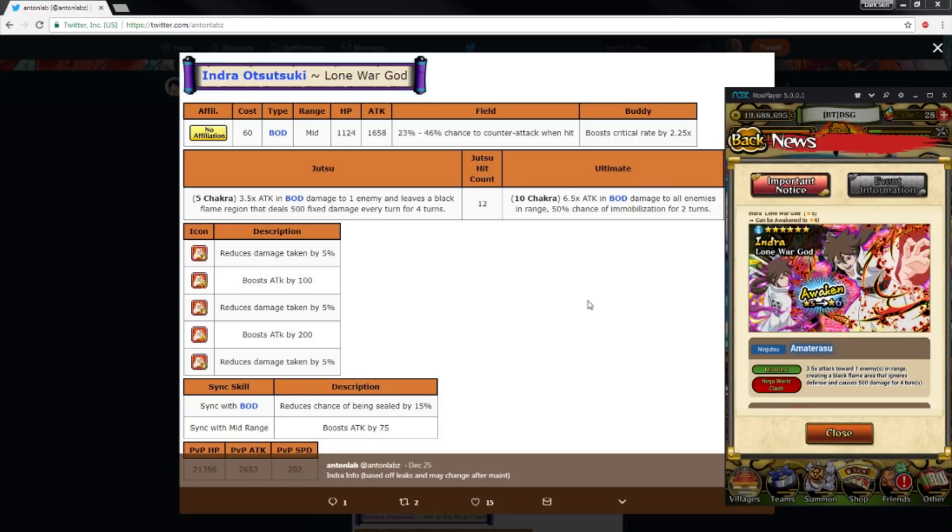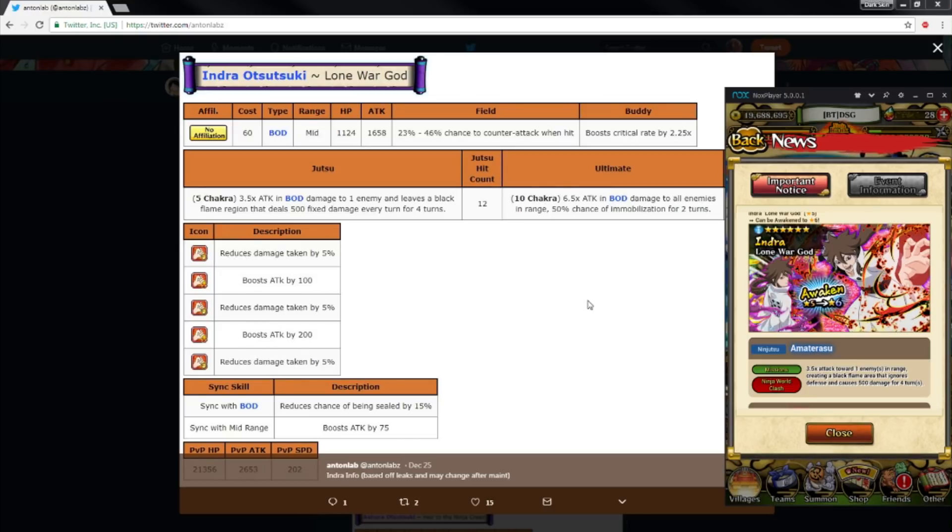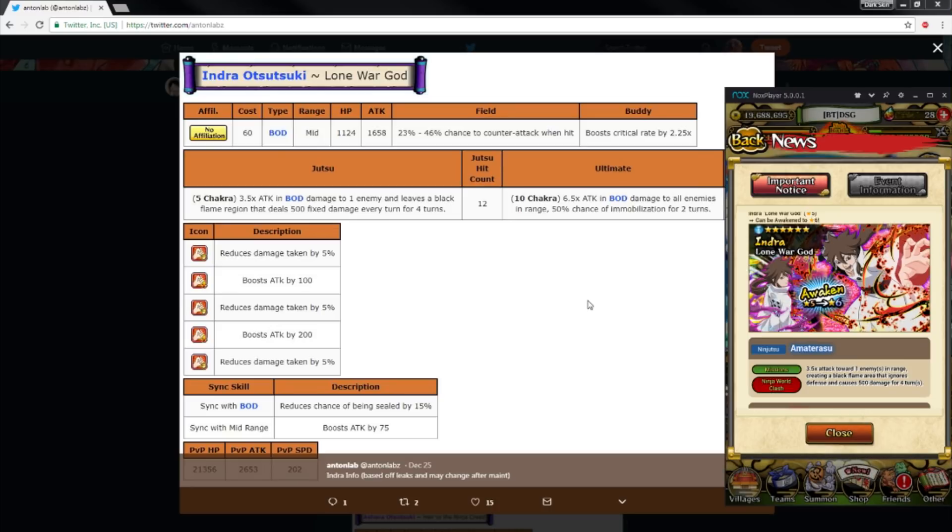Both Indra and Ashura are free. One is from PVP shop and one is from Ninja Road shop. Now somebody in my comment section said they're not free because you got to grind for them. No, listen, the in-game currency is pearls. Anything outside of that isn't the main in-game currency.